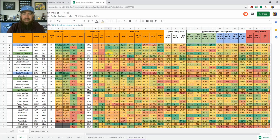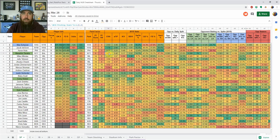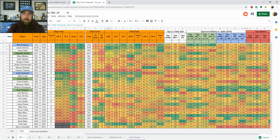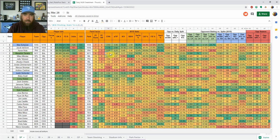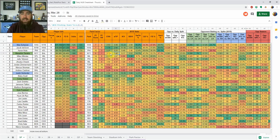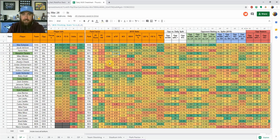ERA we've heard for years. XFIP is fairly new, it's an indicator of using league average park factors, league average home run per fly ball rate stuff, and kind of predicting what a pitcher's ERA should look like given those league average numbers. So when you see a pitcher with say a 3.75 ERA but he's got 3.42 XFIP, he's a little bit better than his ERA.